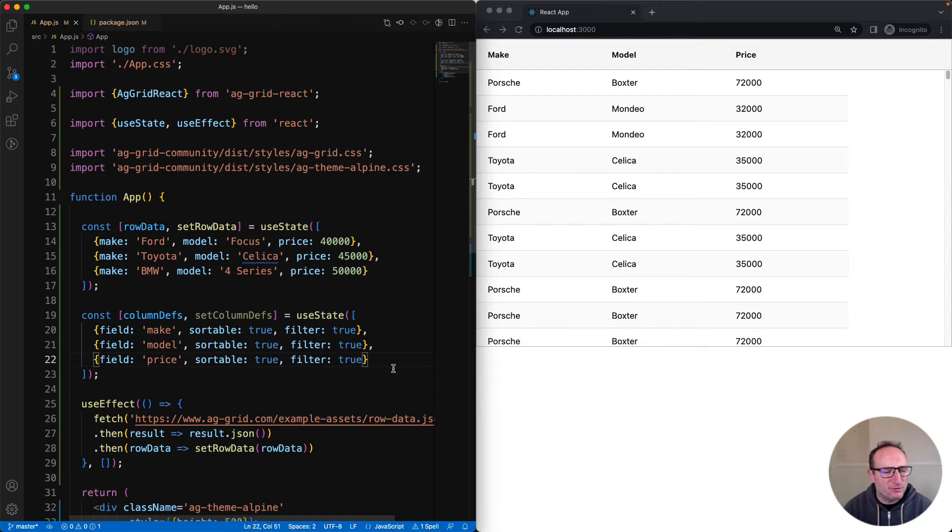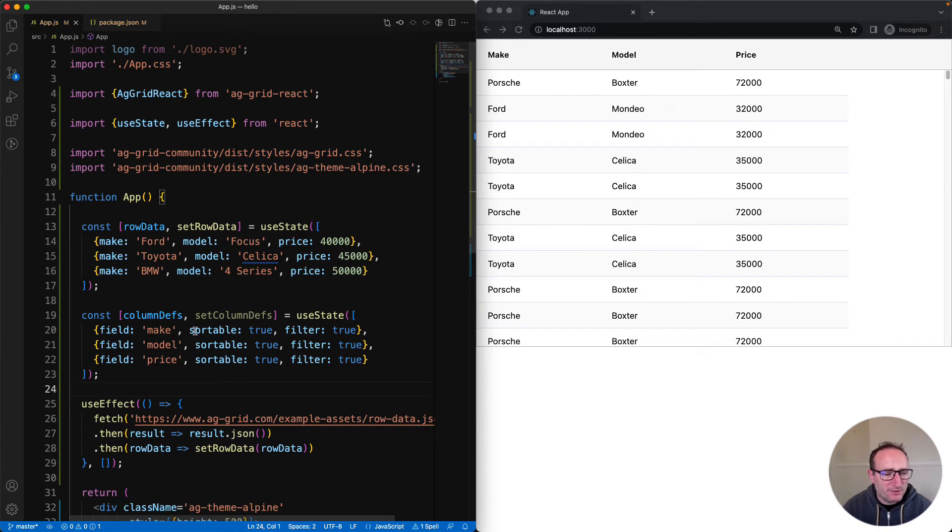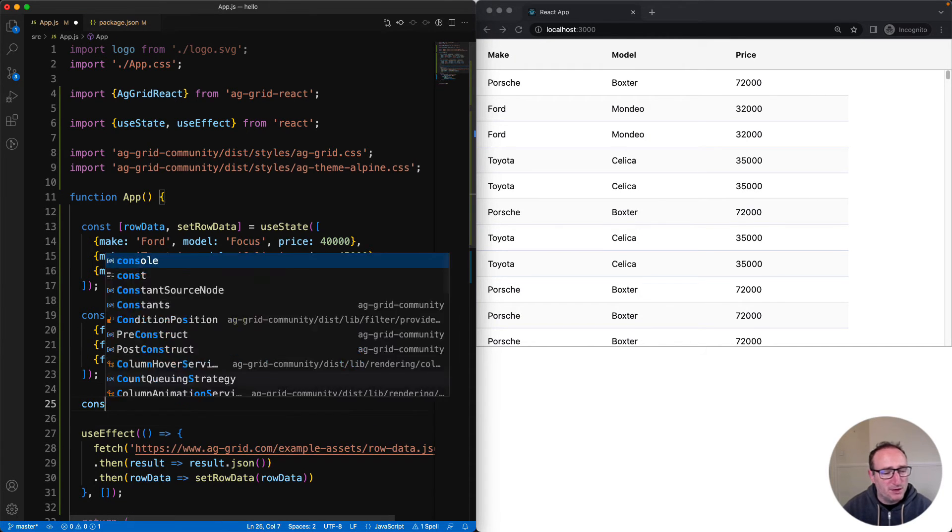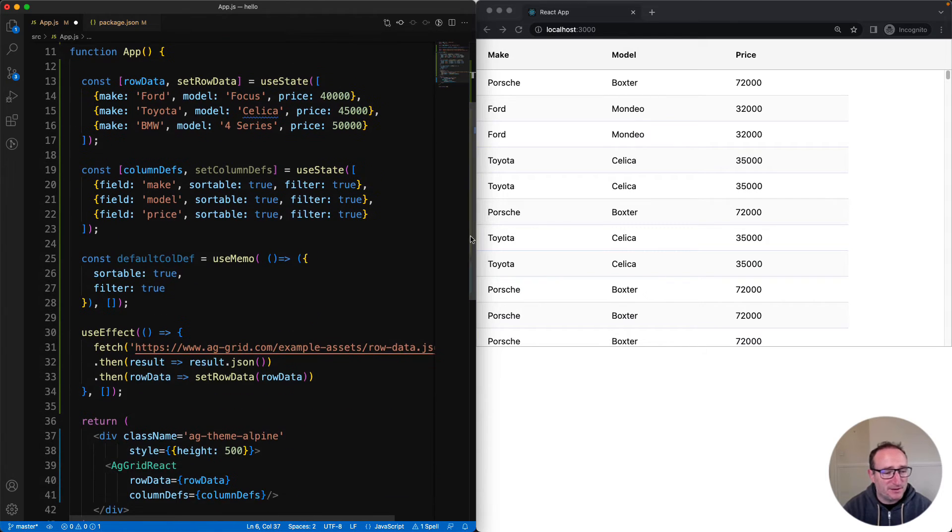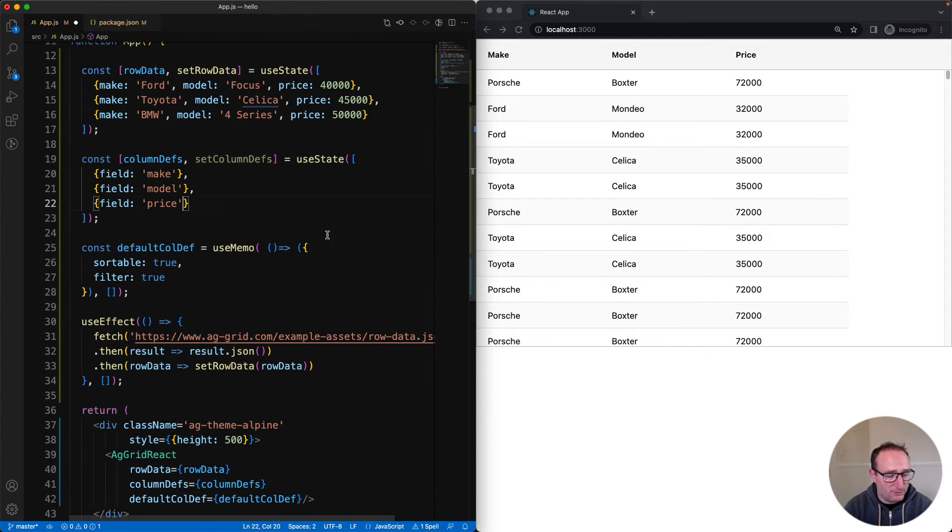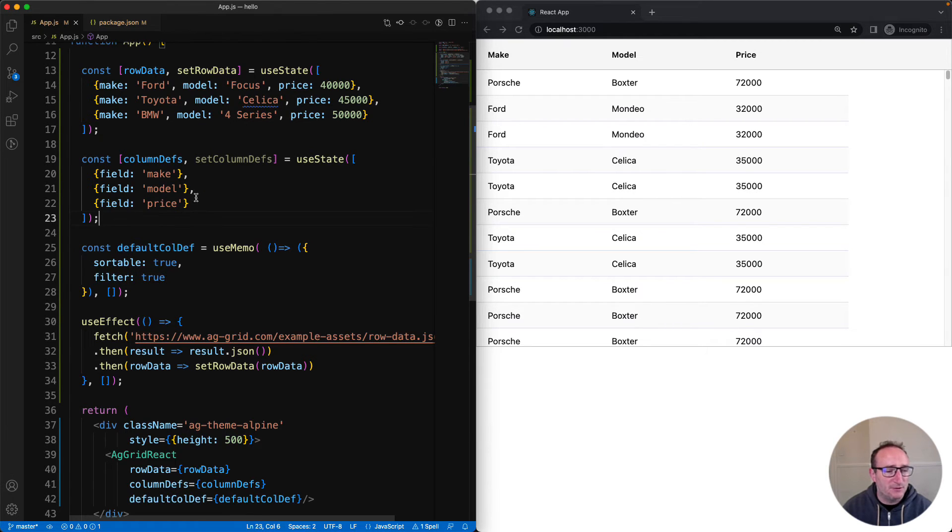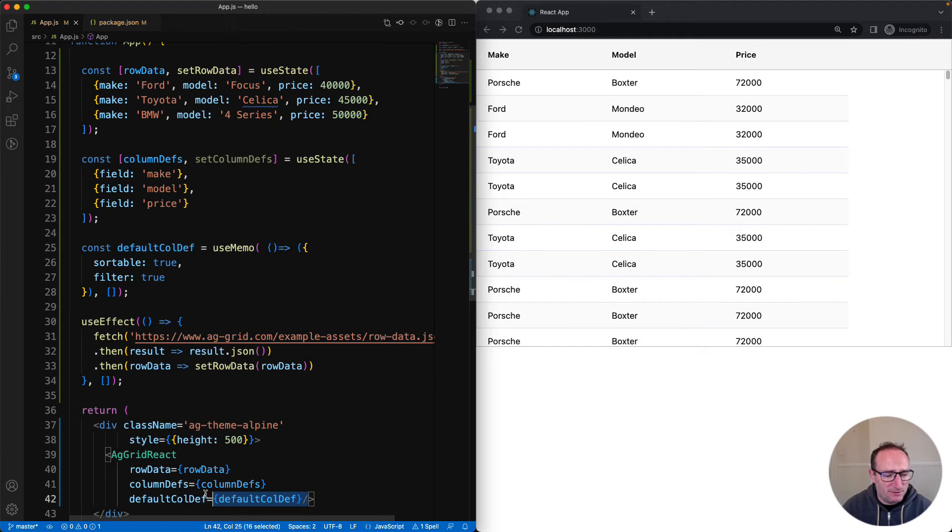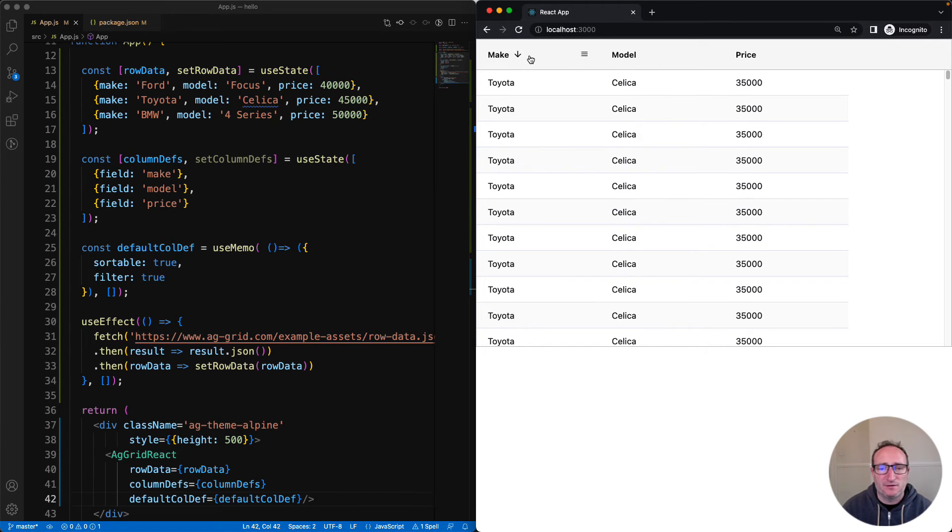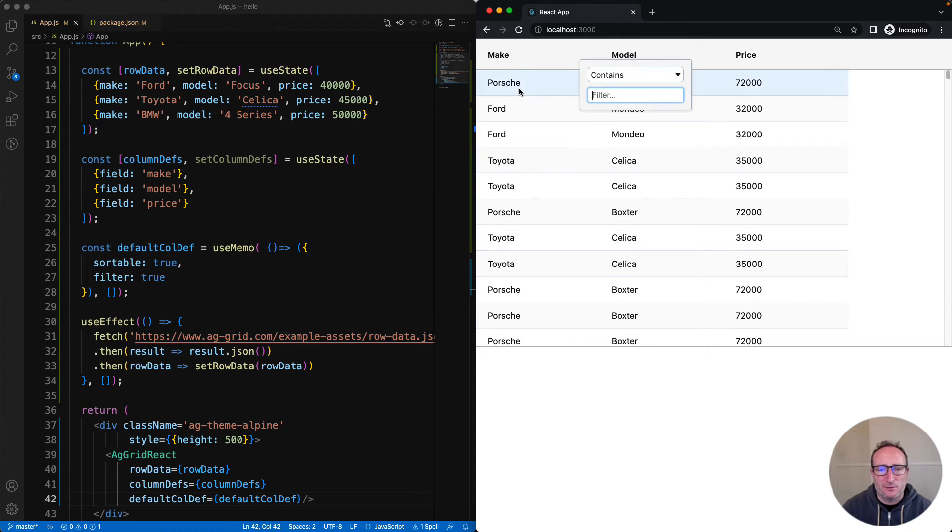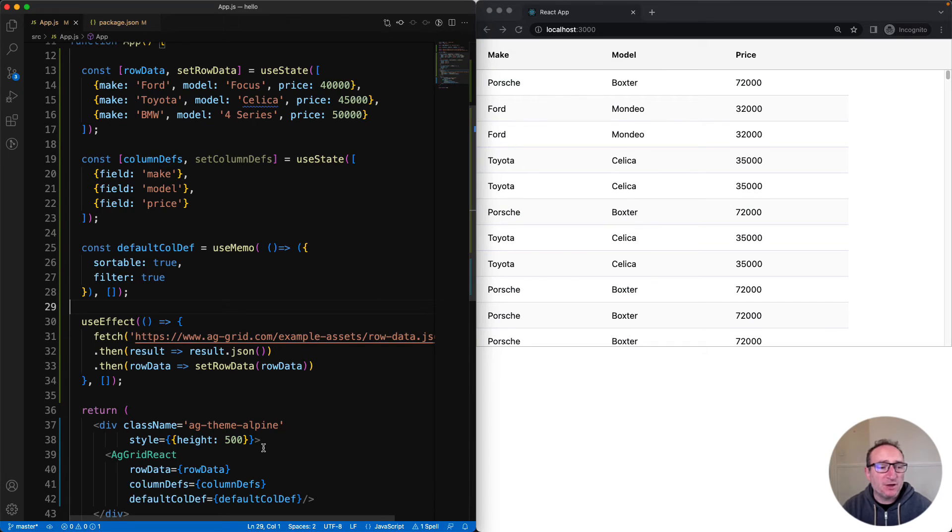Now there are tons of properties you can set on the column defs. I'm just picking two to demonstrate how to set things up. Please check the docs for all the cool things you can do with columns. Now there's one thing that's not very good here, and that's the repetition of sortable and filter for each of the columns. So instead we're going to use a default column def to set this once across all of the columns. The default column def is right here. So I've got sortable and filter on the default column def, and they're no longer at the individual column levels. The default column def, I've tied into the grid down here with the defaultColDef property. And then on the right-hand side, you can see that everything is still working. I can still sort and filter by all the different columns.